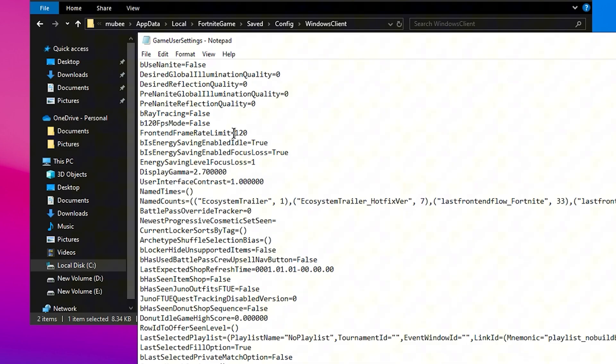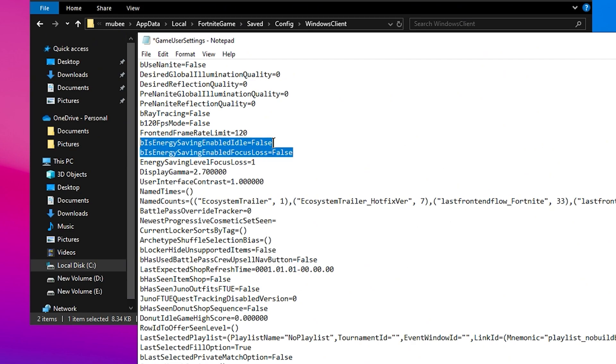Set the Front End Frame Limit to 120 if you're targeting a higher FPS, but this setting is secondary to the previous adjustments. For Energy Saving, always have this set to False. This ensures that your system doesn't throttle down performance to save power, which can be counterproductive during intense gaming sessions.